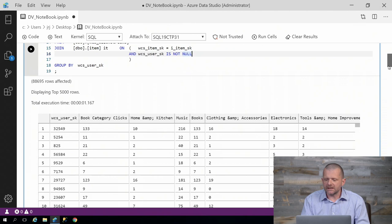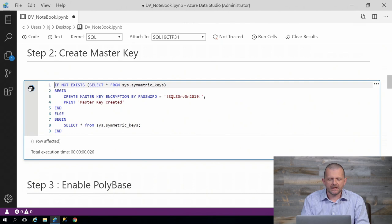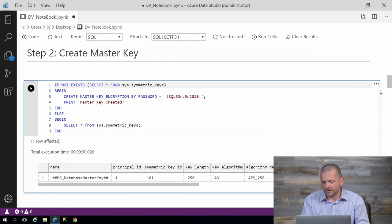But in order to do it, we need to set up some metadata. The first thing we need to do is to create a master key. A master key is a key inside the database that we use to protect all of the other metadata inside it.